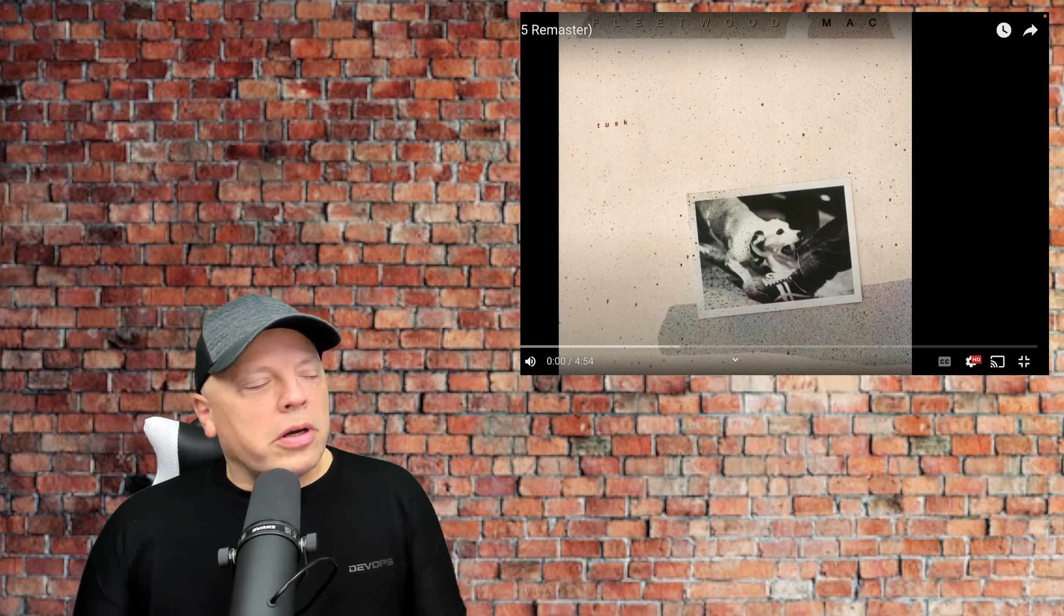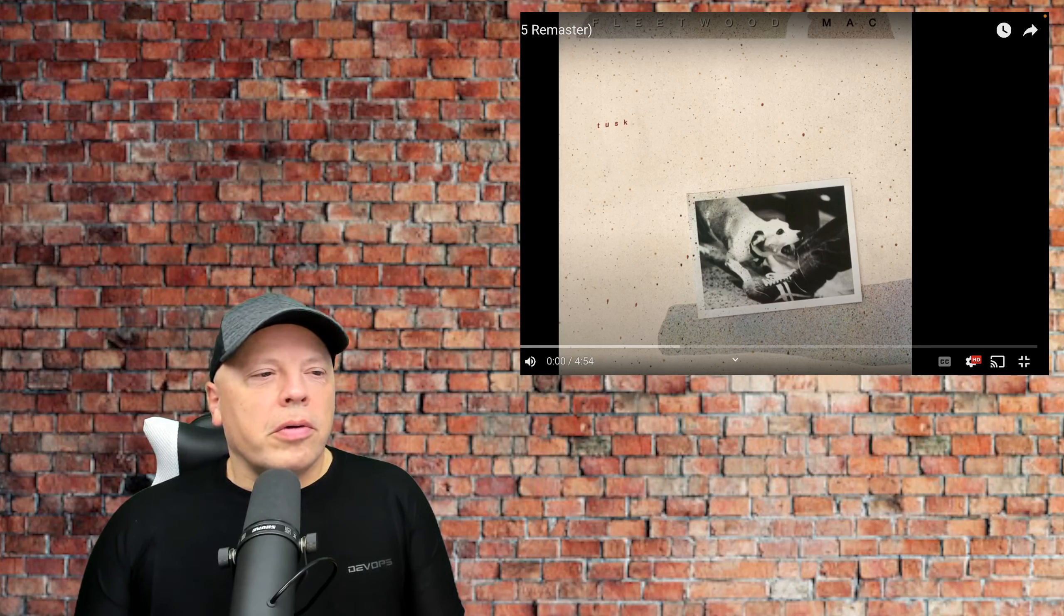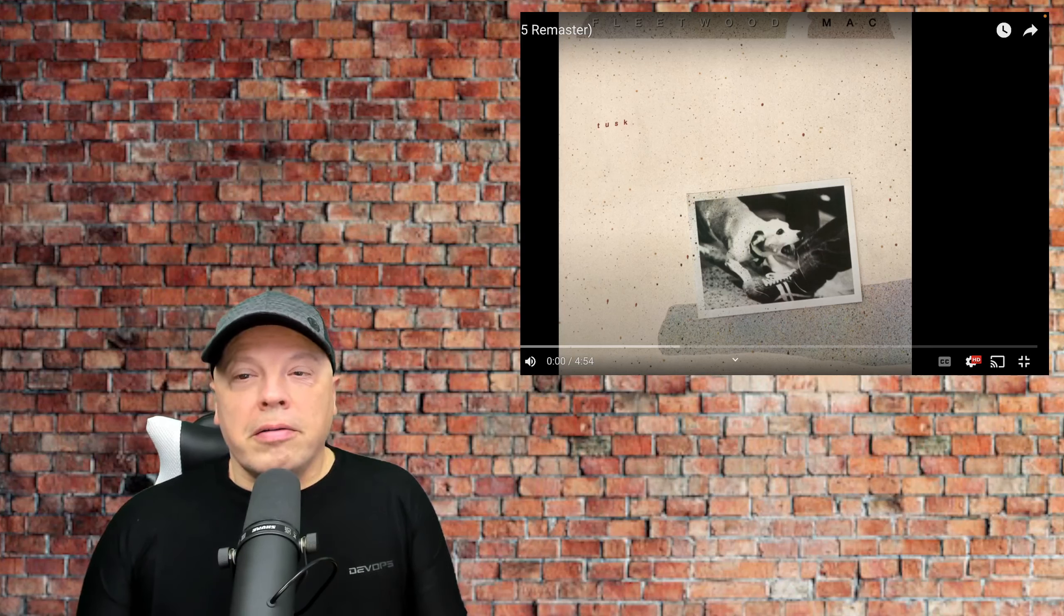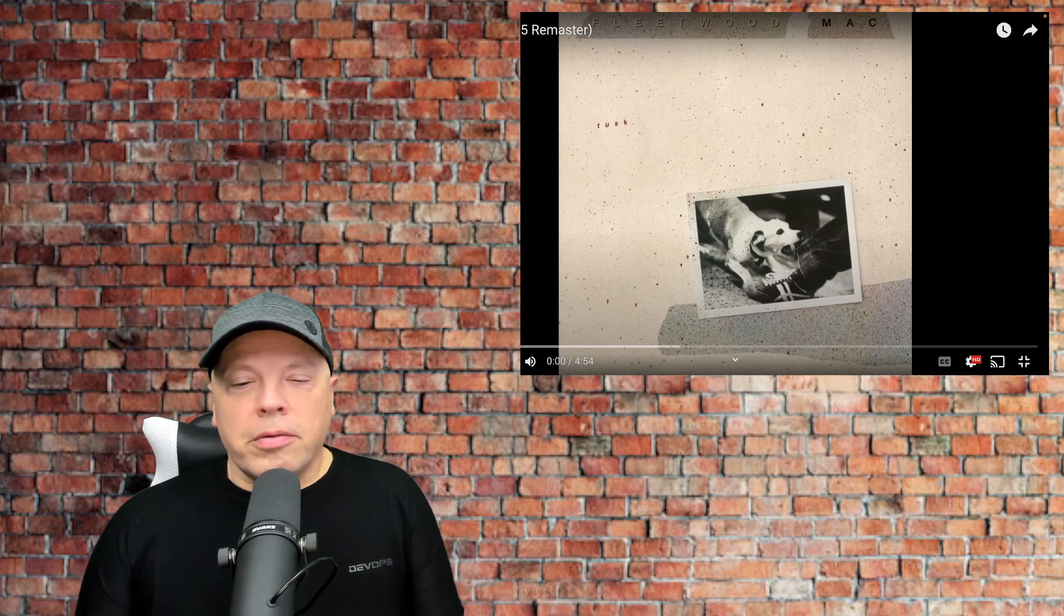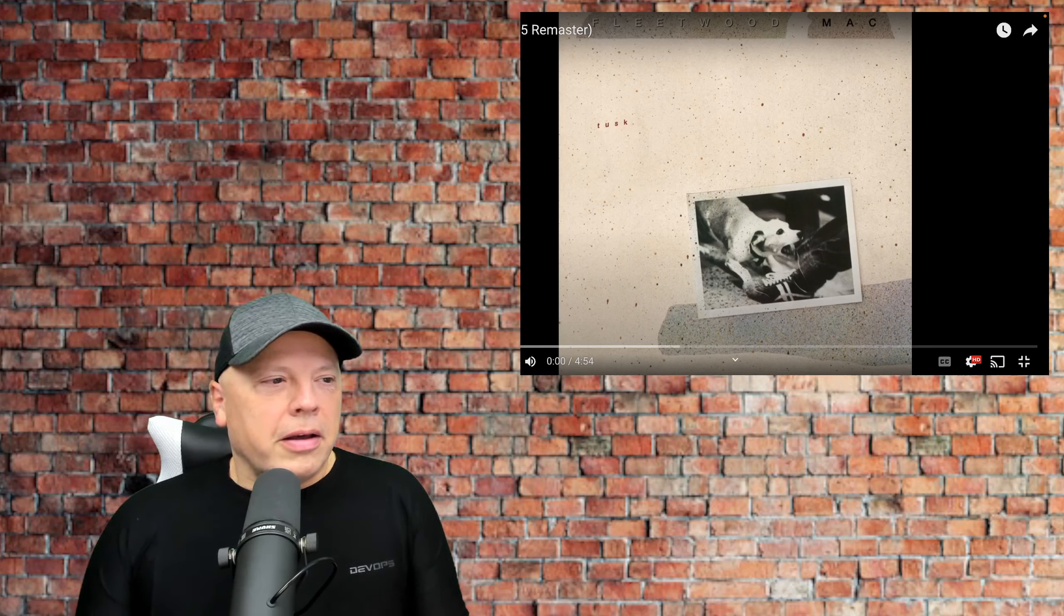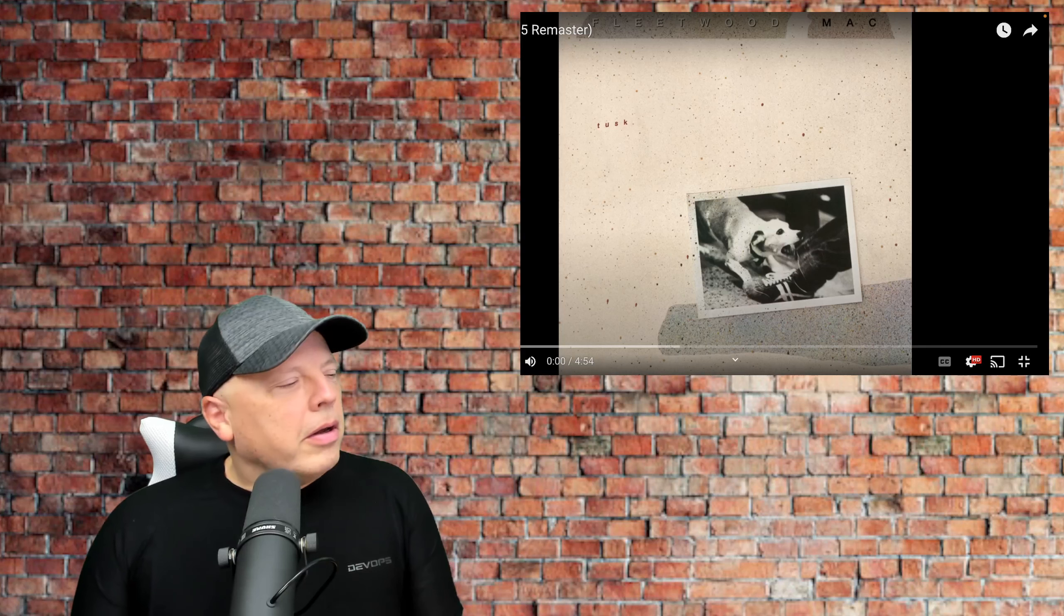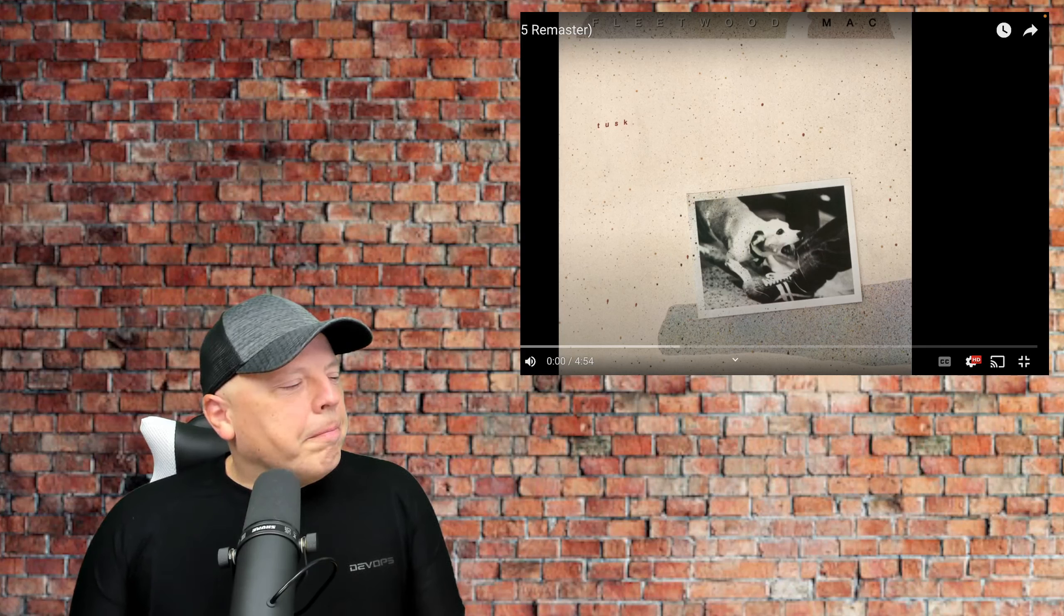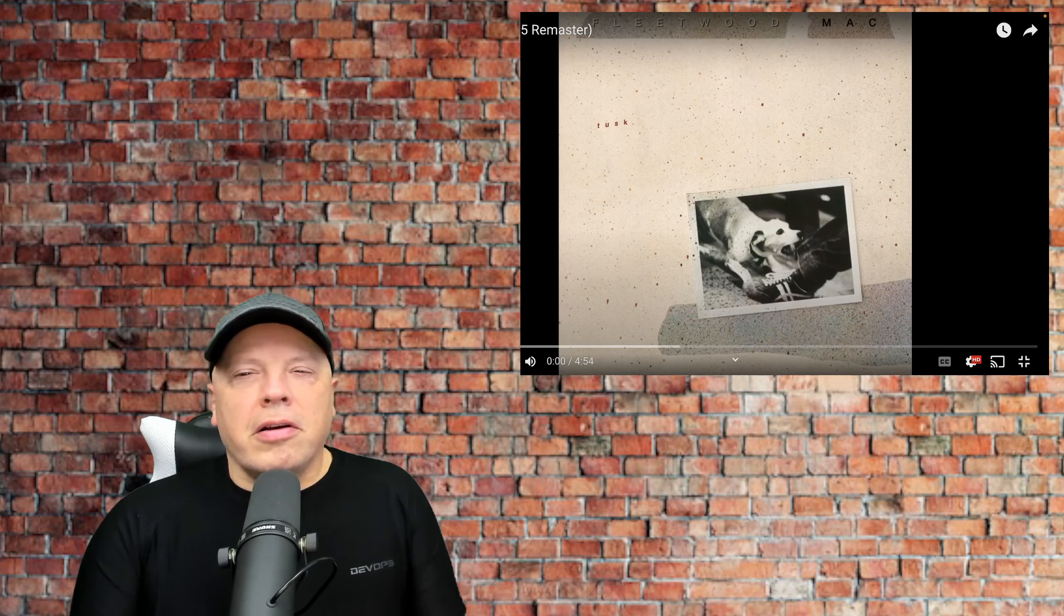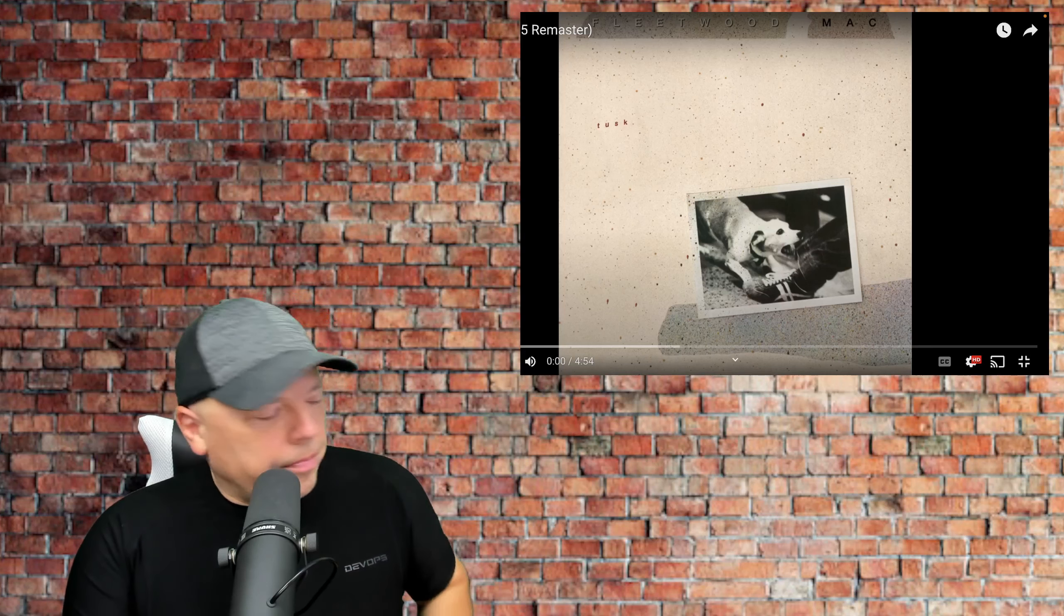Today is also John McVie's birthday, legendary bass player for John Mayall and the Blues Breakers as well as, of course, Fleetwood Mac. He's the Mac in Fleetwood Mac. Anyway, in honor of his birthday, let's check out the song Angel from the Tusk album.